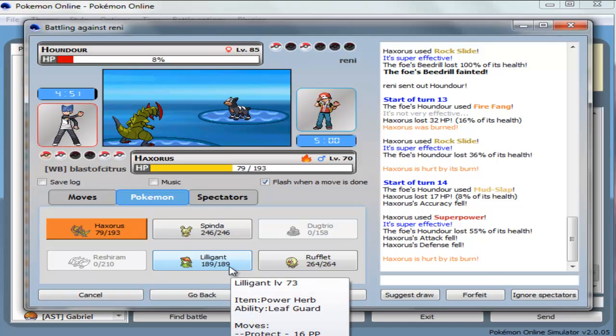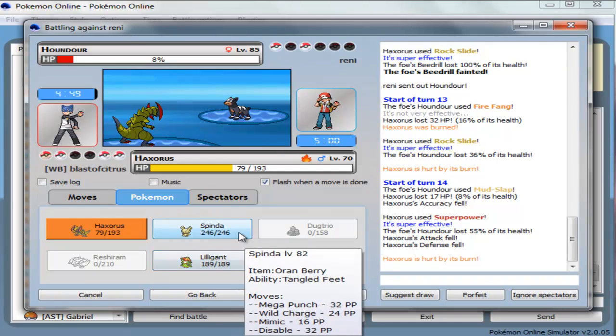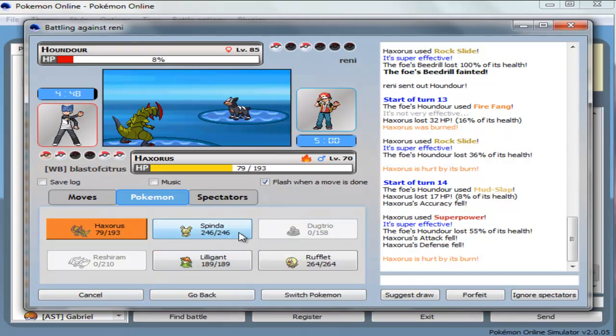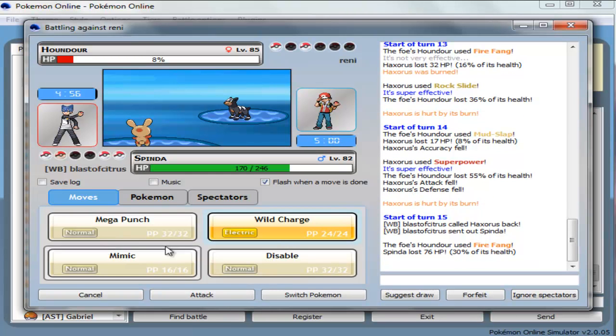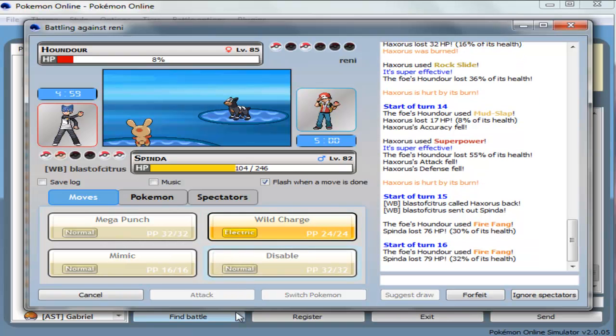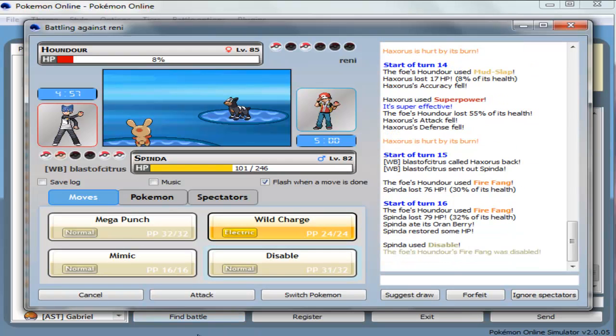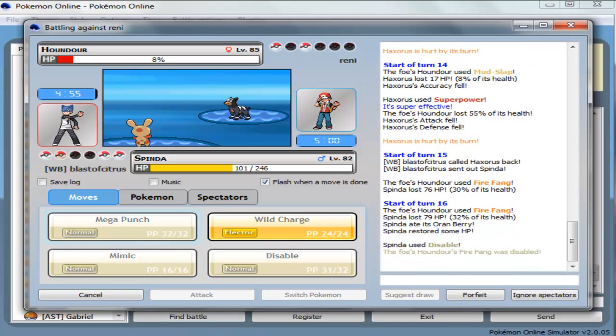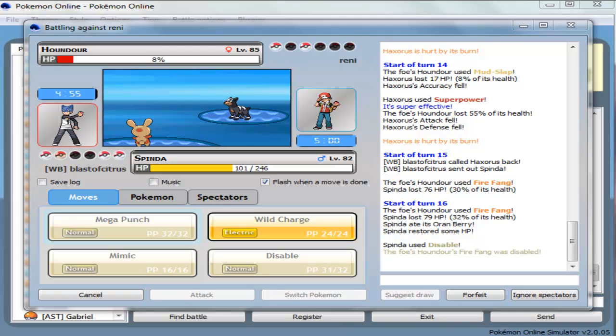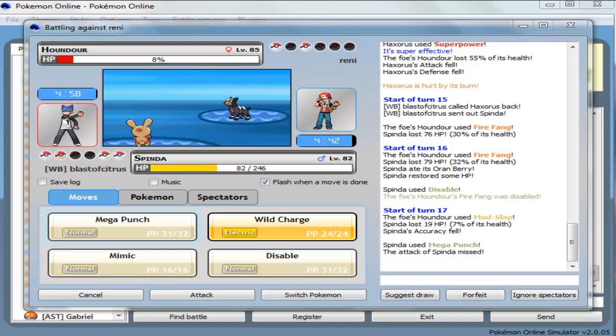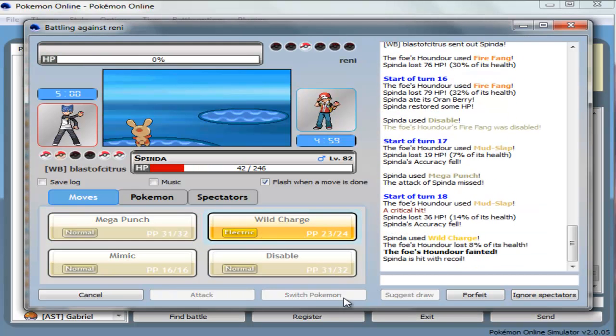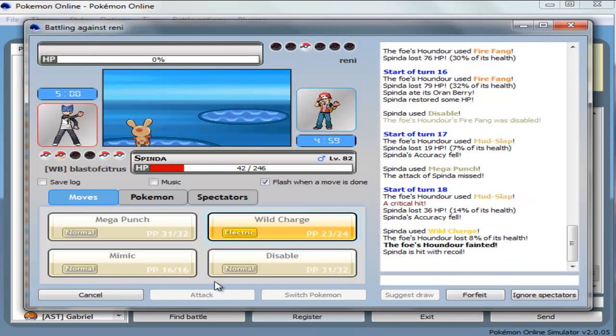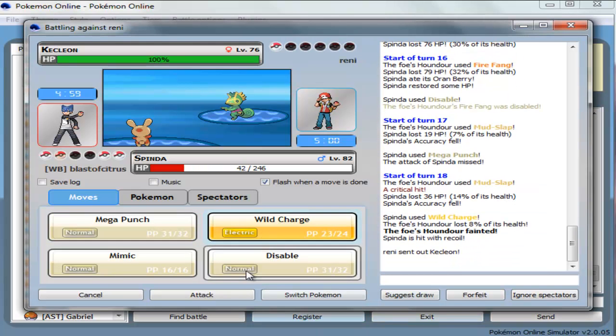Oh, he has Fire Fang though. Probably Spinda. Yeah, Spinda's probably the best one. Go with Disable. Alright, go with Mega Punch. Probably should've gone with Mega Punch in the first place, but I don't care, bro. Alright, missed! Really? That's just dumb.